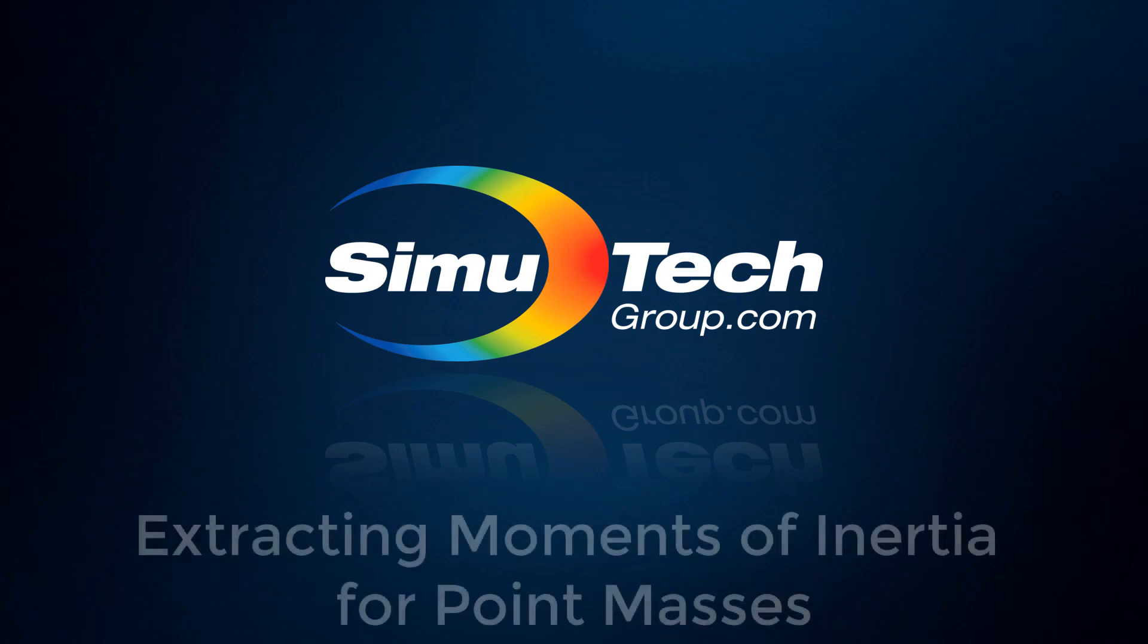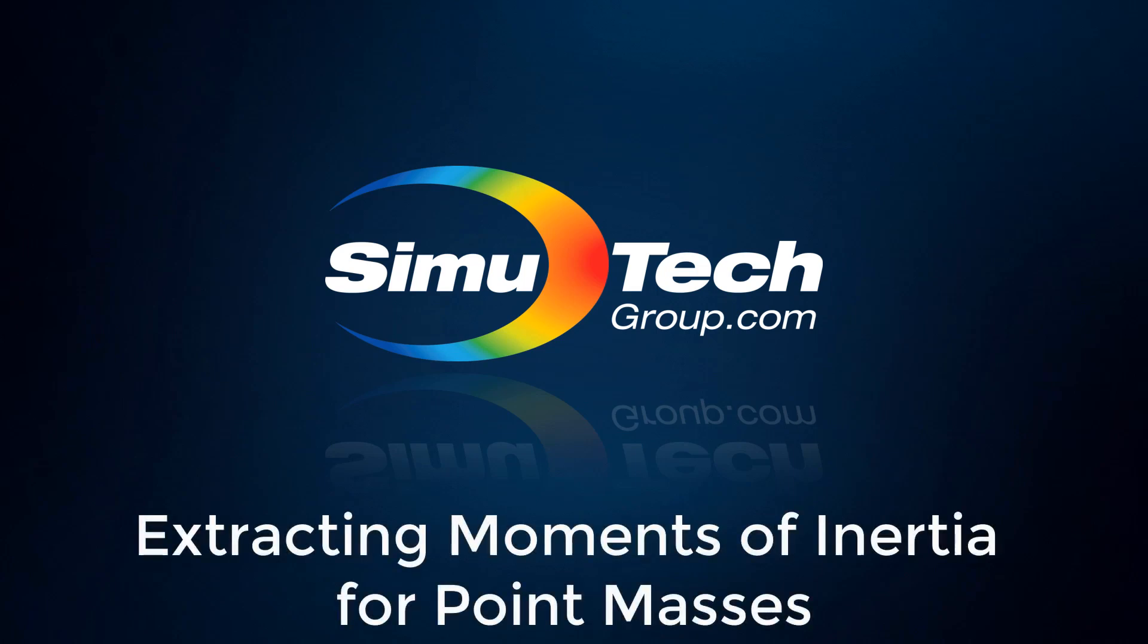When replacing a part with a point mass, moments of inertia can be included in the definition, but these quantities may not be previously known. This video will demonstrate how to use ANSYS to extract the moments of inertia of a part for use in point mass definitions.